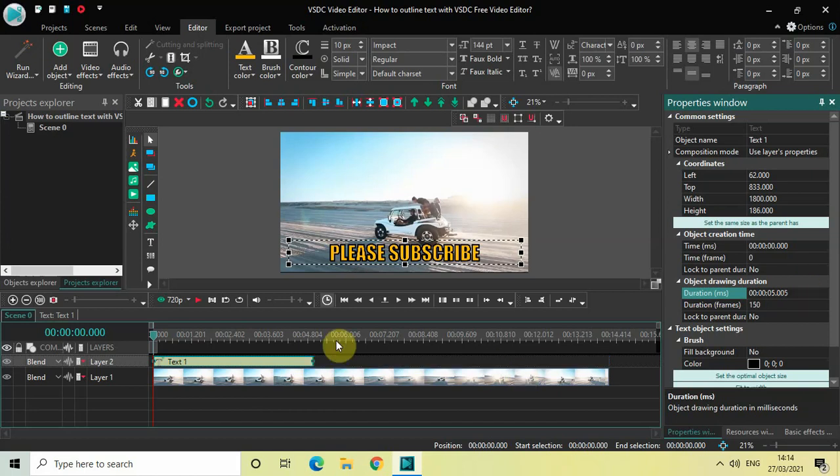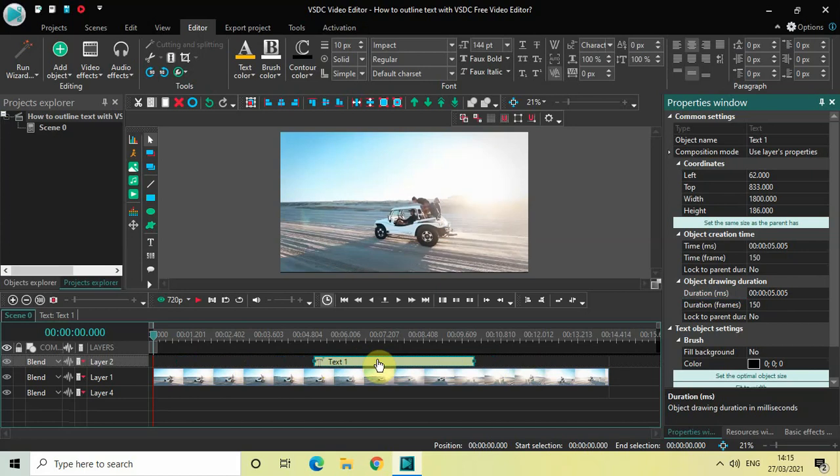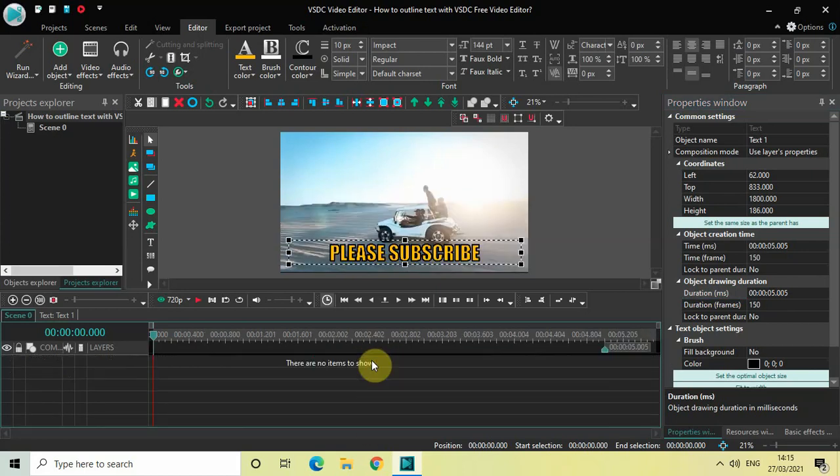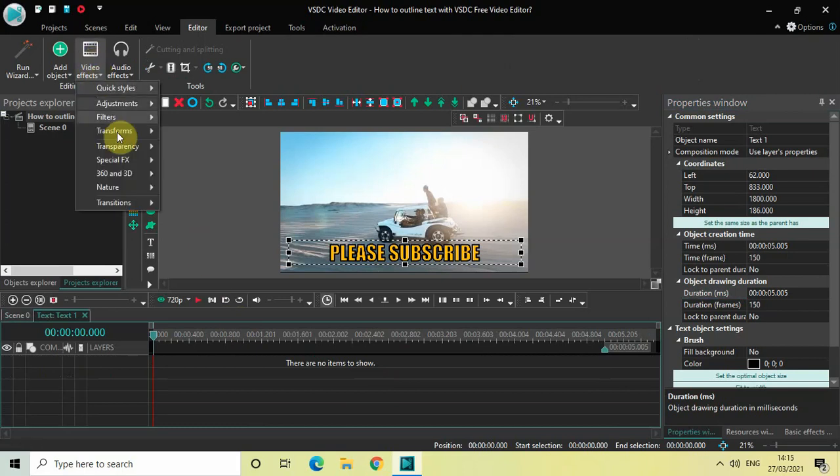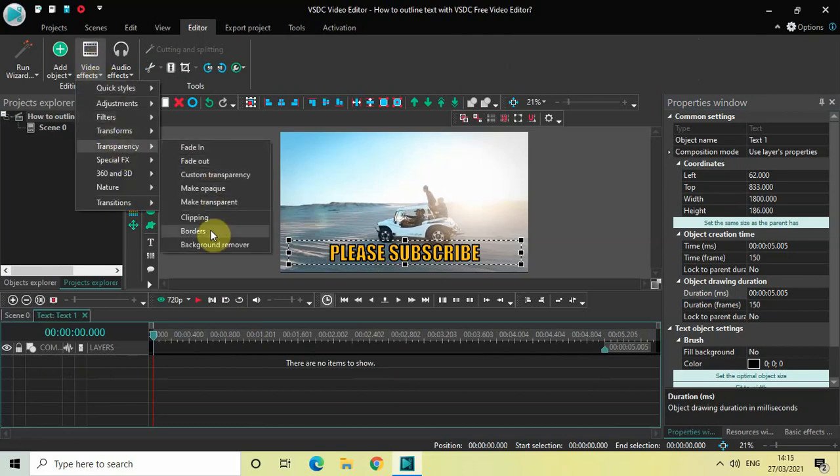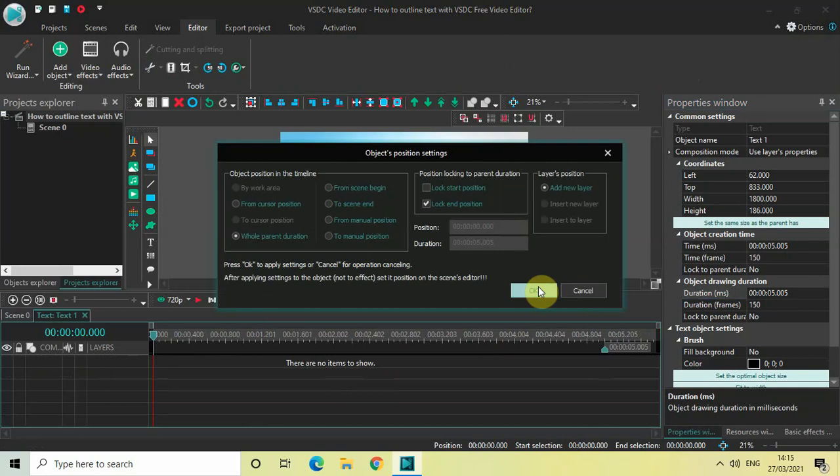And let me just place my text object somewhere around the middle like this. And now let me just double click on the text object. Let me just go to video effects, transparency, select borders and then click on OK.